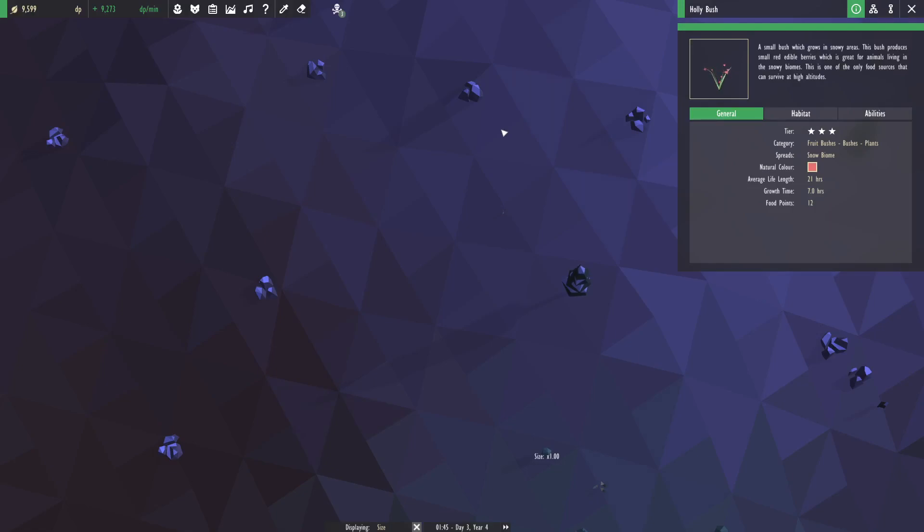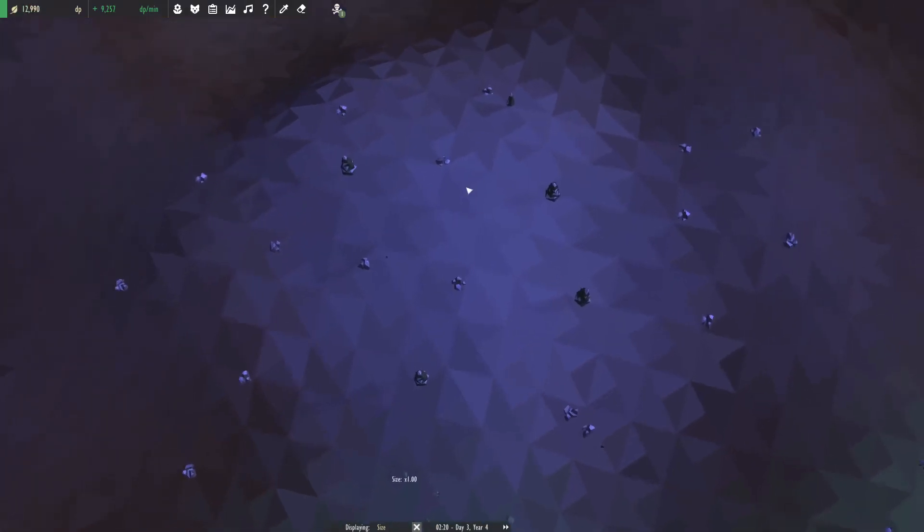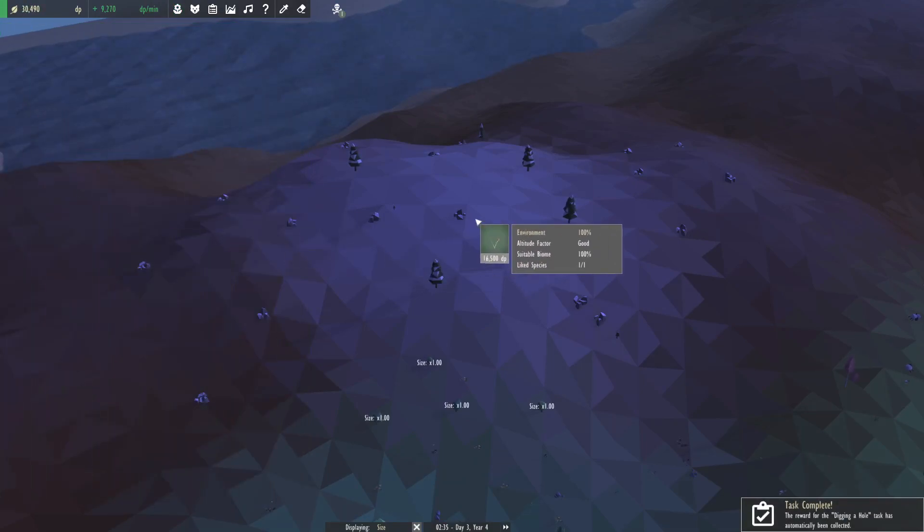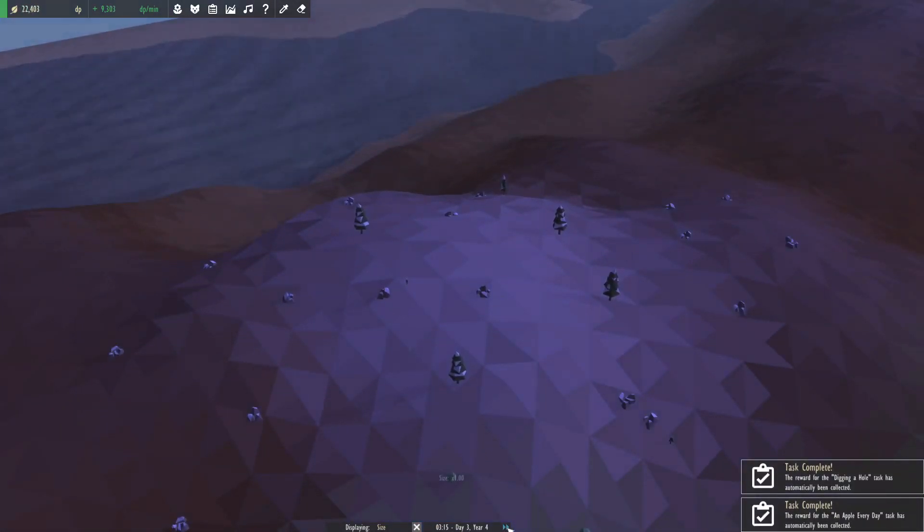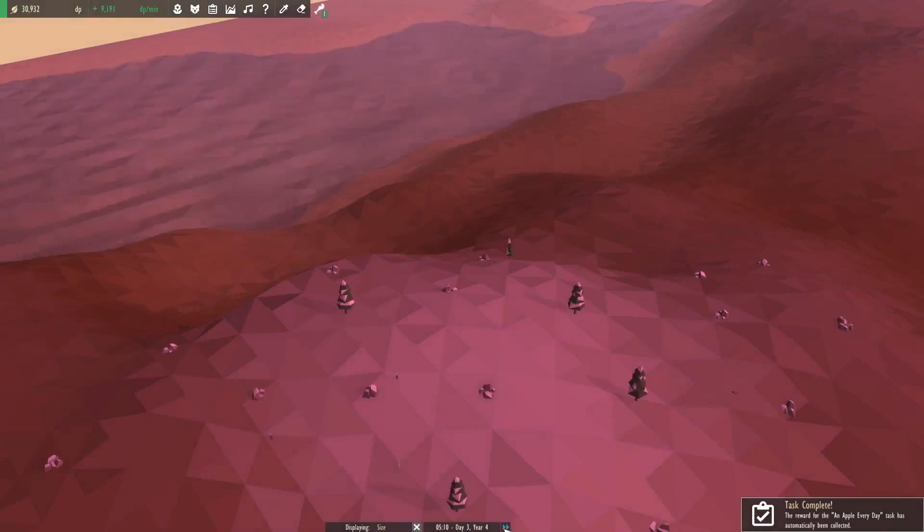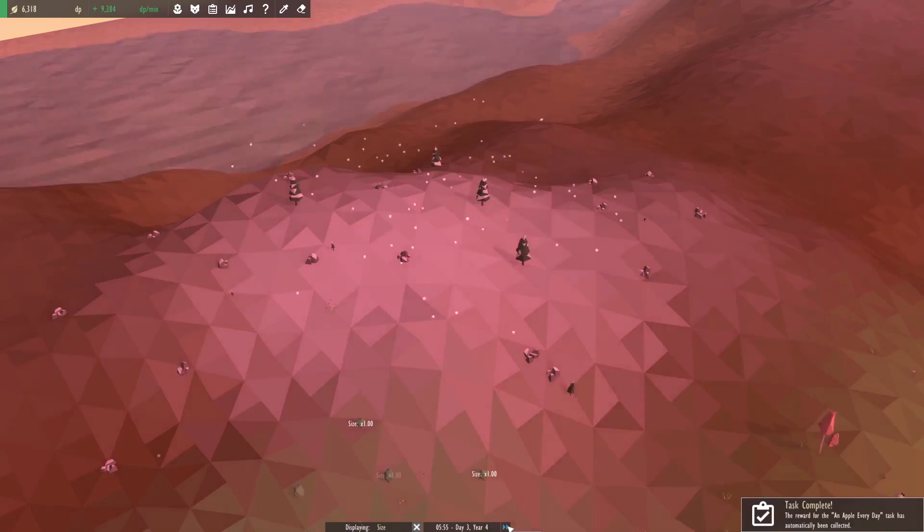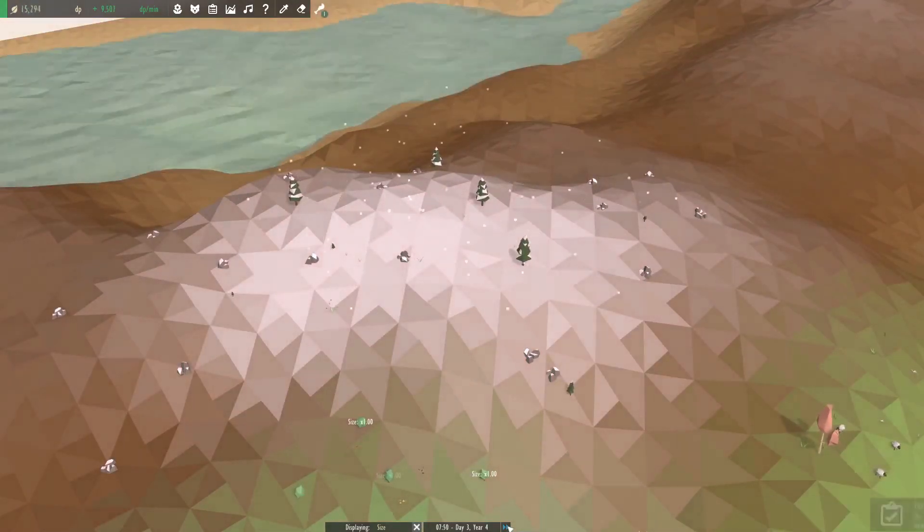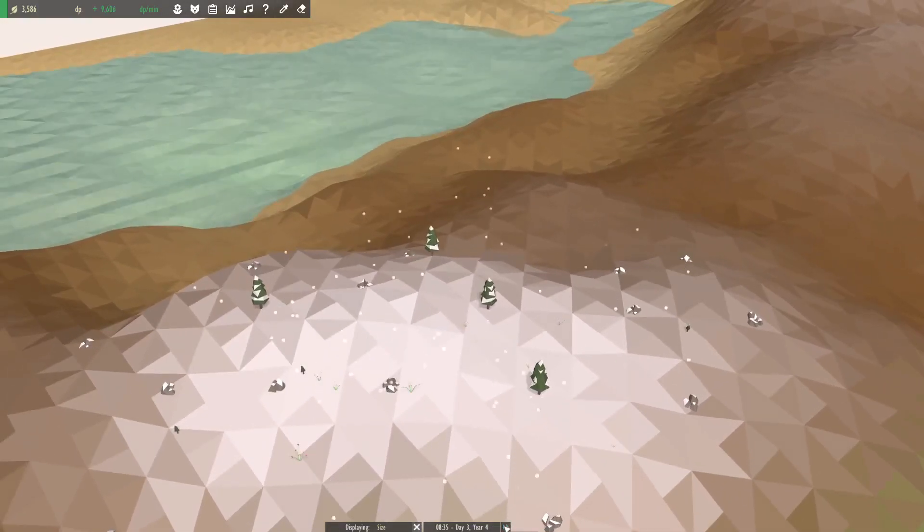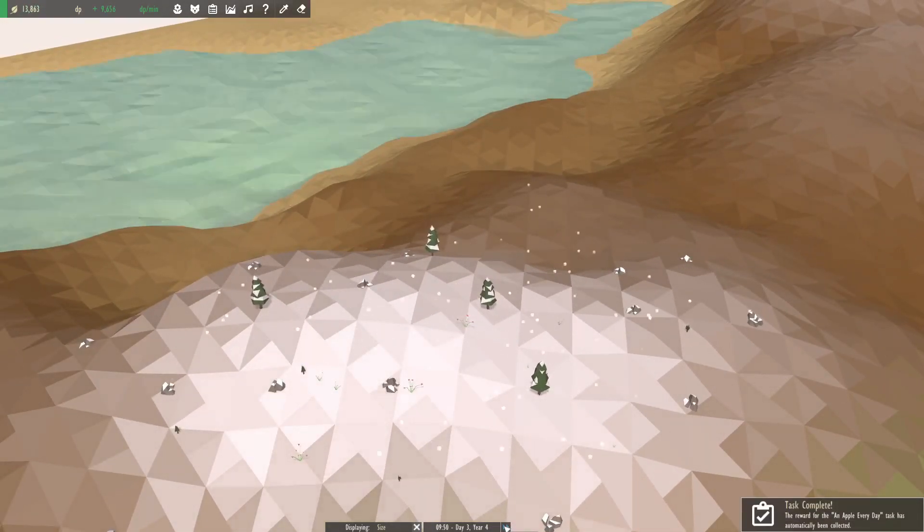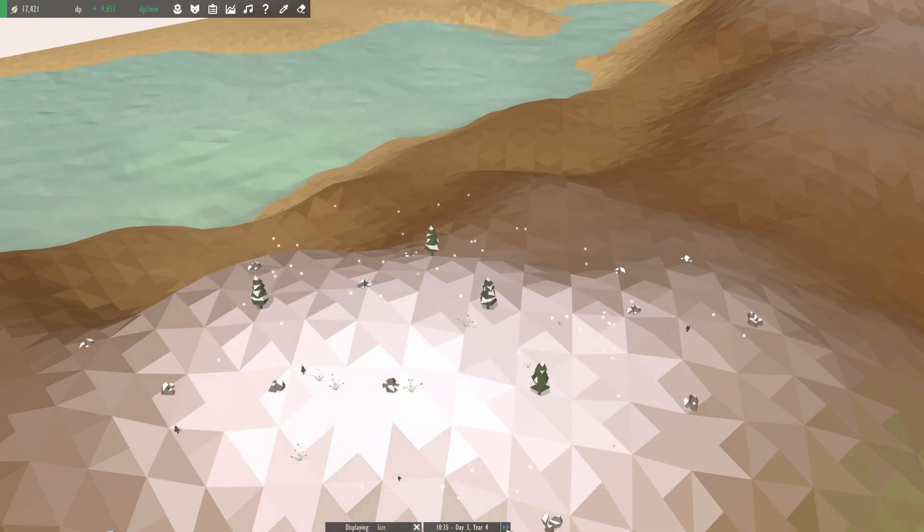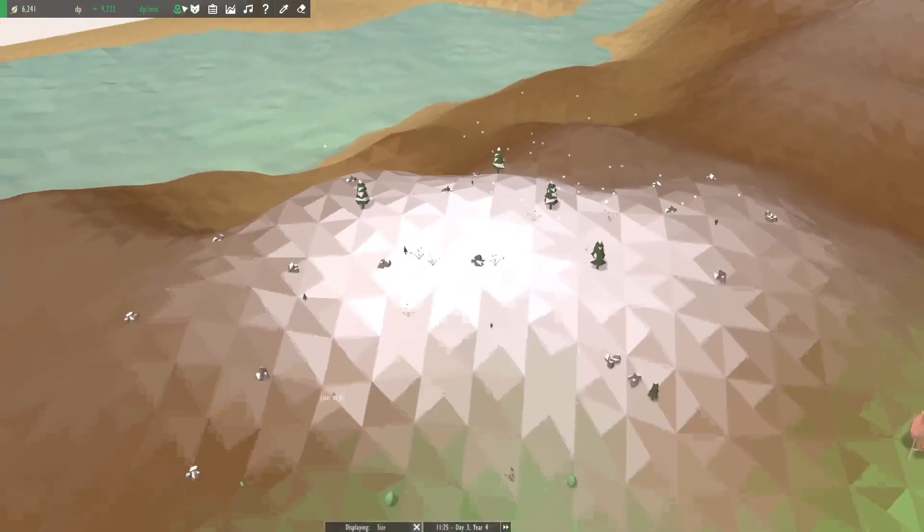Anyway, we do have a holly plant. We'll put that way up. So holly bush - a small bush which grows in snowy areas. This does spread the snow biome. This bush produces small red edible berries which is great for animals living in the snowy biomes. This is one of the only food sources that can survive at high altitudes. Perfect. So it needs to be above 45. Likes having rocks and stones. Perfect. We actually have snow up here. Perfect.